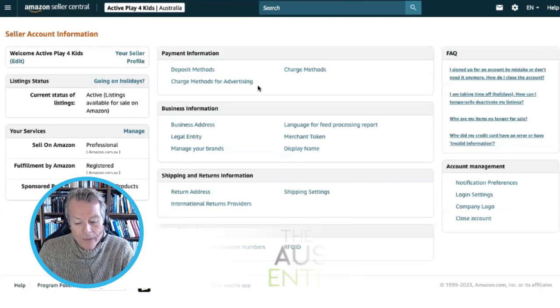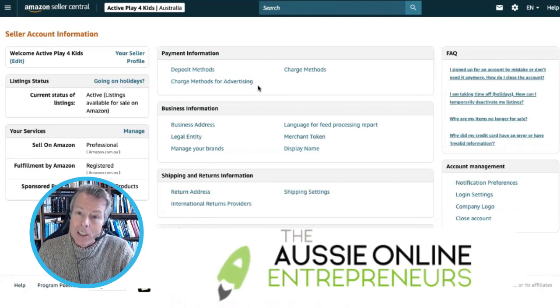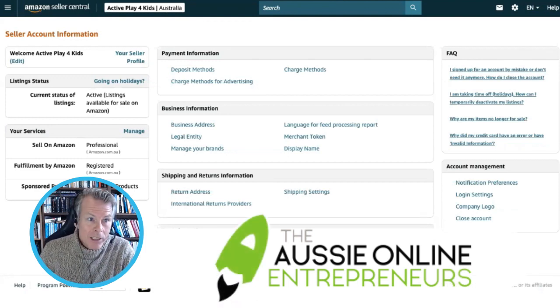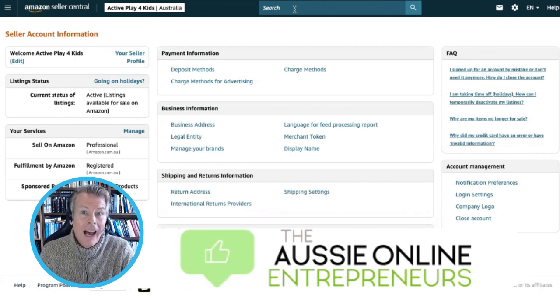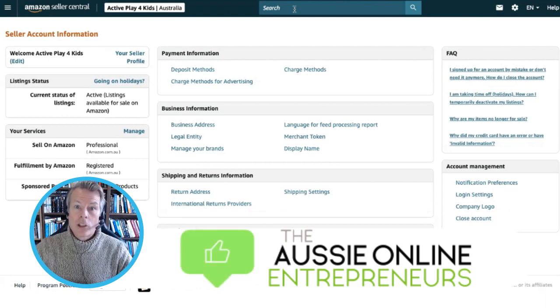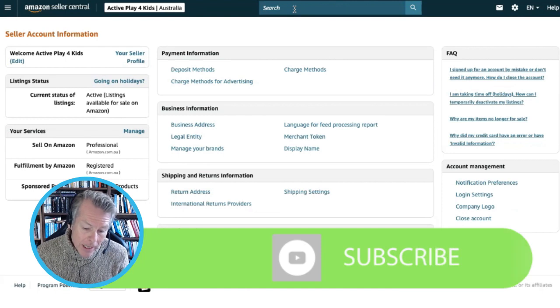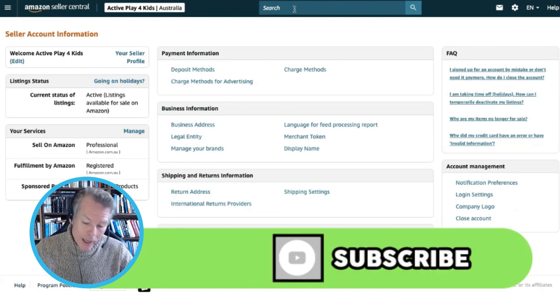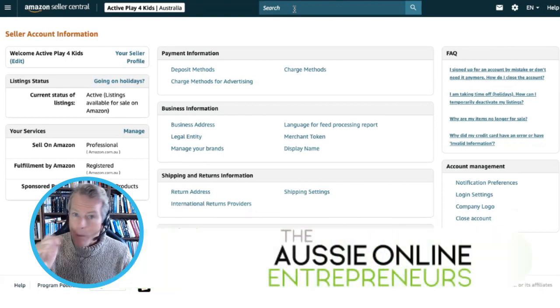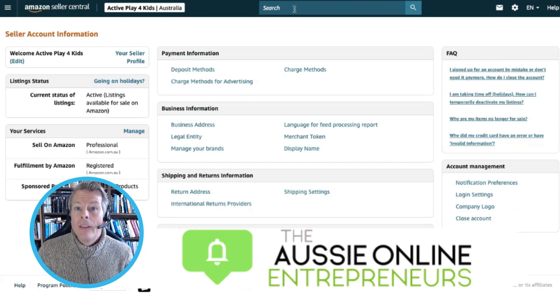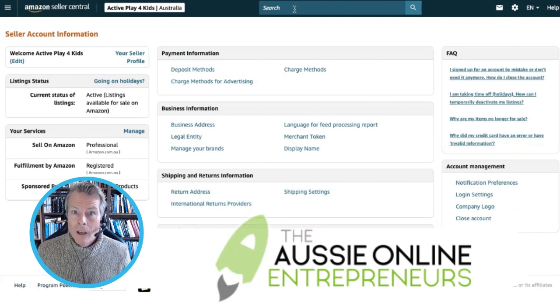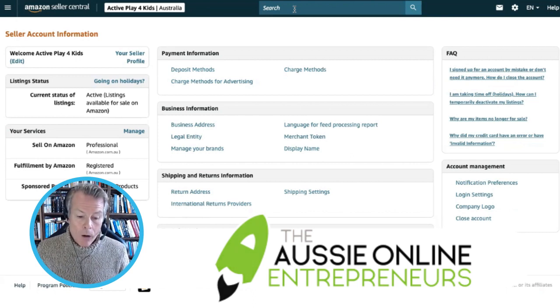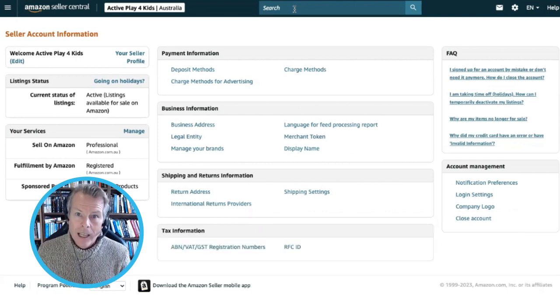The most important thing to do with the transfer of an Amazon business is to communicate with Amazon. If you just start changing the account holder's email address and mobile phone number, Amazon is going to rightly assume that somebody's hacked your account and is trying to take it over.